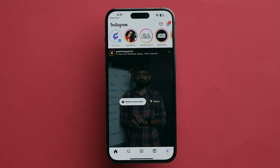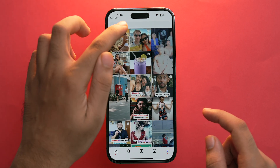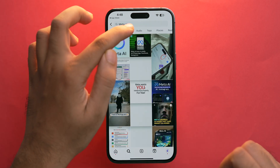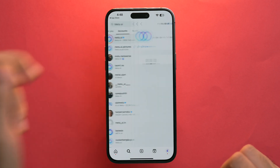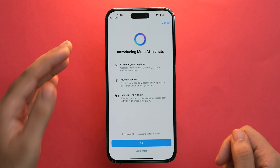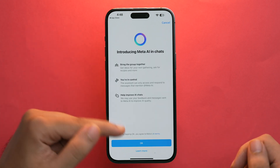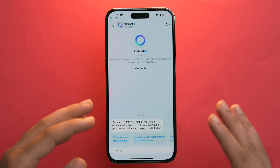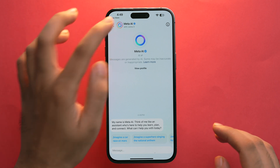There are three ways to get Meta AI on Instagram on your iPhone. The first way: go to the Search section and search for 'Meta AI'. Tap on Accounts, and you'll see the Instagram handle of meta.ai. Tap on it, send a message, and you can now access Meta AI in the chats and ask it anything.